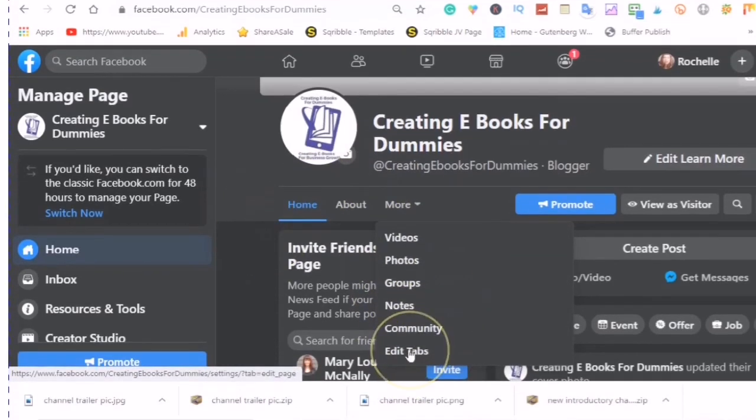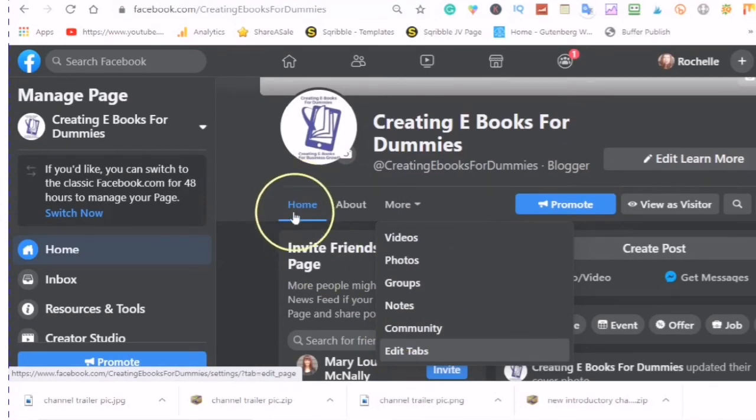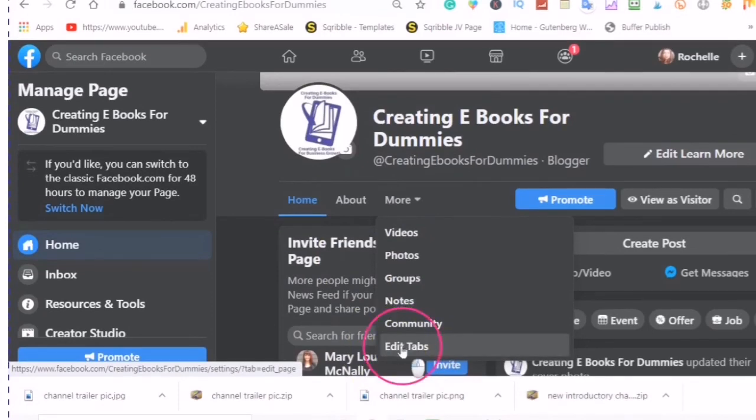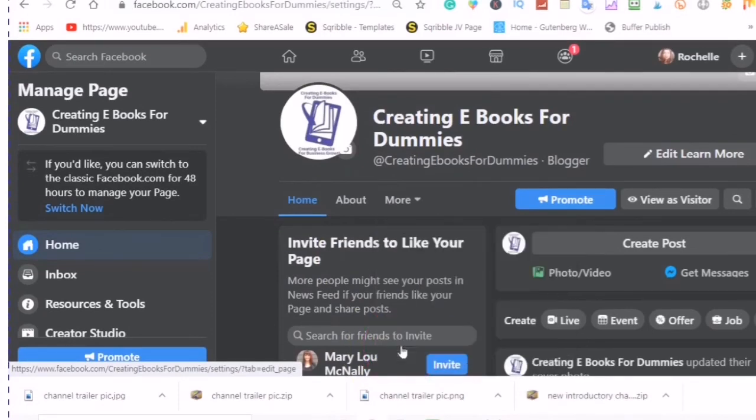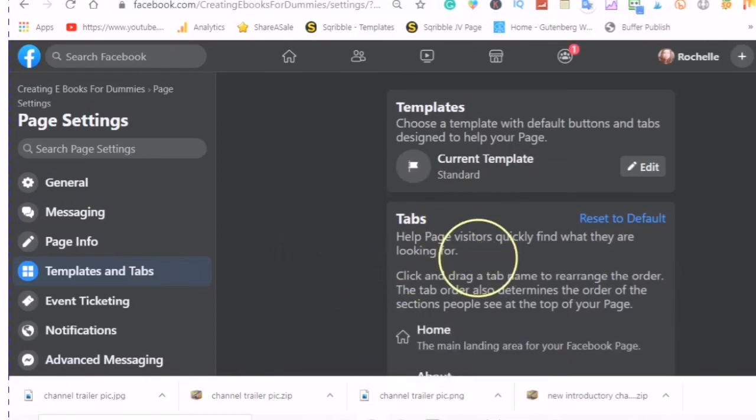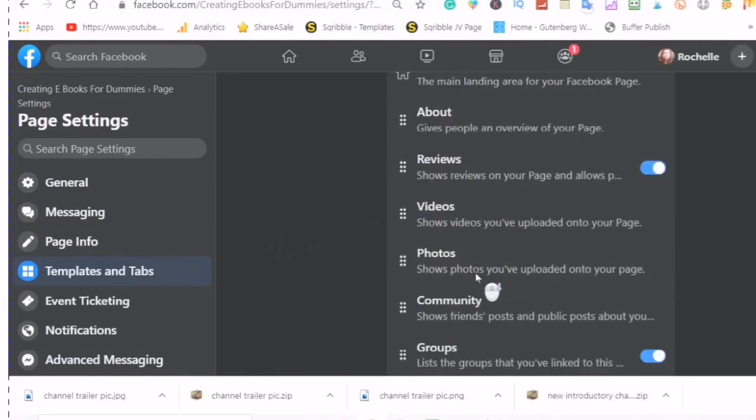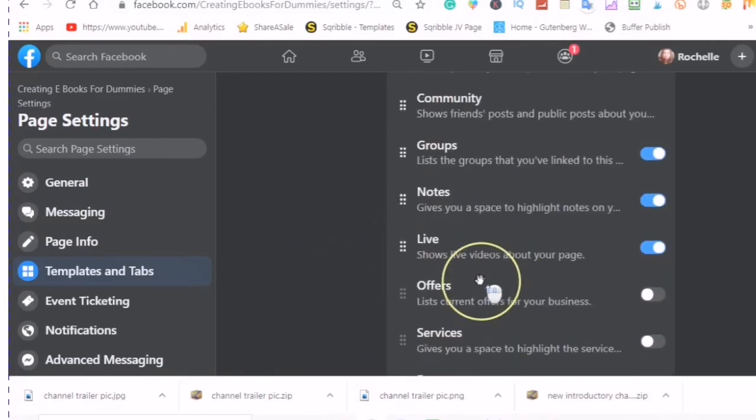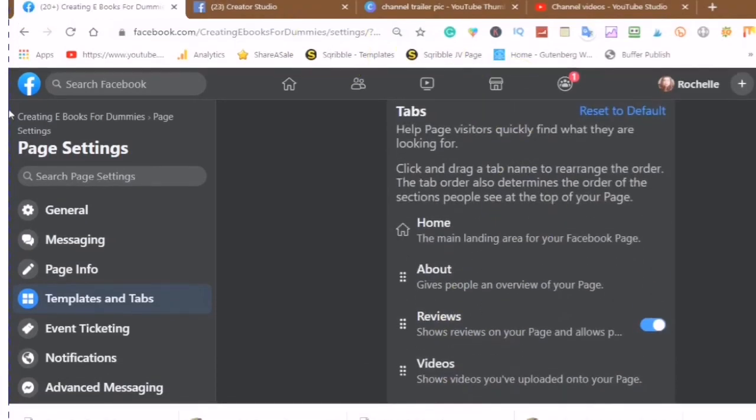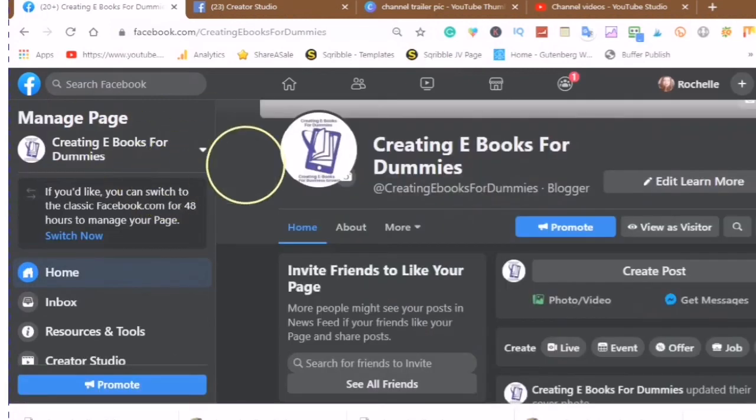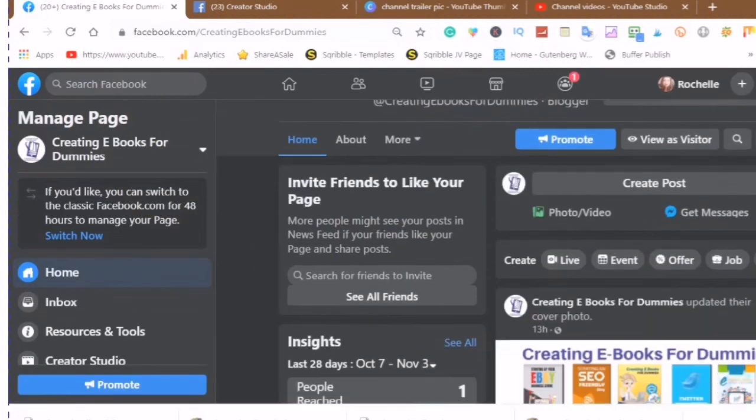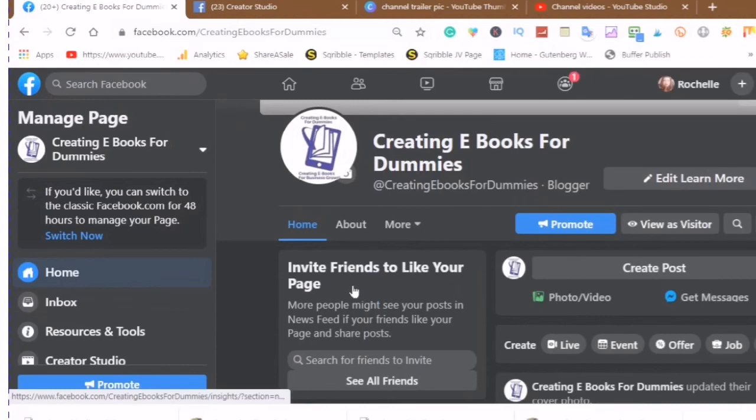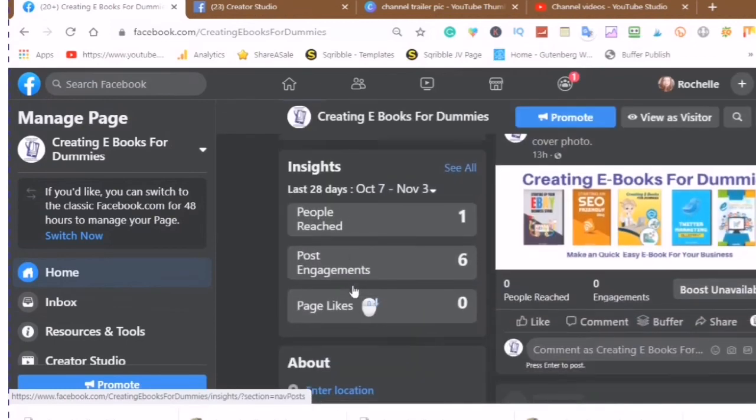And here it looks like you can edit tabs as well, so you can edit the tabs from this menu as well by clicking into edit tabs. So Facebook has made it very easy for you to be able to navigate around the platform, to be able to add templates, to be able to decide on what tabs you would like to use.